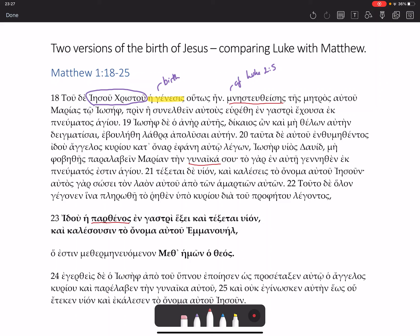You've also got Maria rather than Mariam as in Luke — a declined Hellenised form of her name rather than an indeclinable Semitic form. You've got a completely different term for being pregnant: en-gastri-ehousa in Matthew, whereas in Luke that was expressed using just an adjective, en-cour.